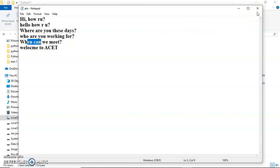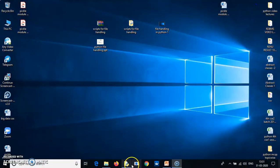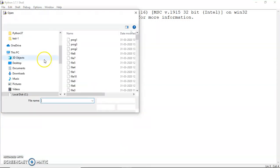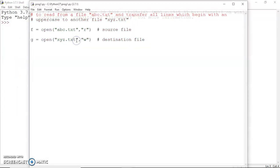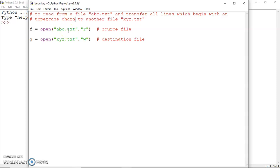Through my Python program, I obviously need to open the files in the various modes. Let me begin a Python session and open up program one. The purpose is written there: to read from a file abc.txt and transfer all lines which begin with an uppercase character to another file xyz.txt.